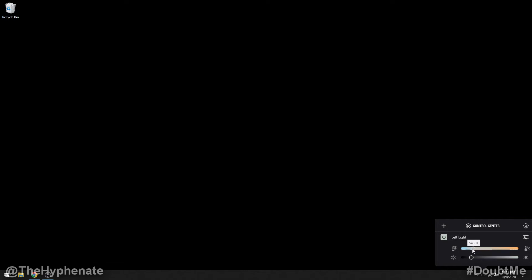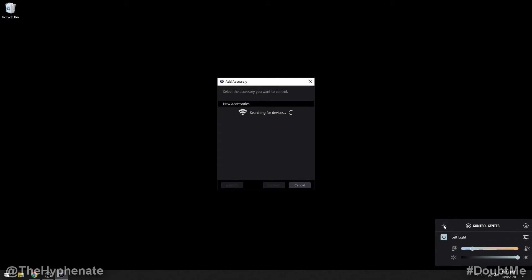Then here we can adjust the color temperature. I'm going to change it to 5500 kelvin and I'm going to change the brightness all the way to 100. Now I'm going to go ahead and add the other light.